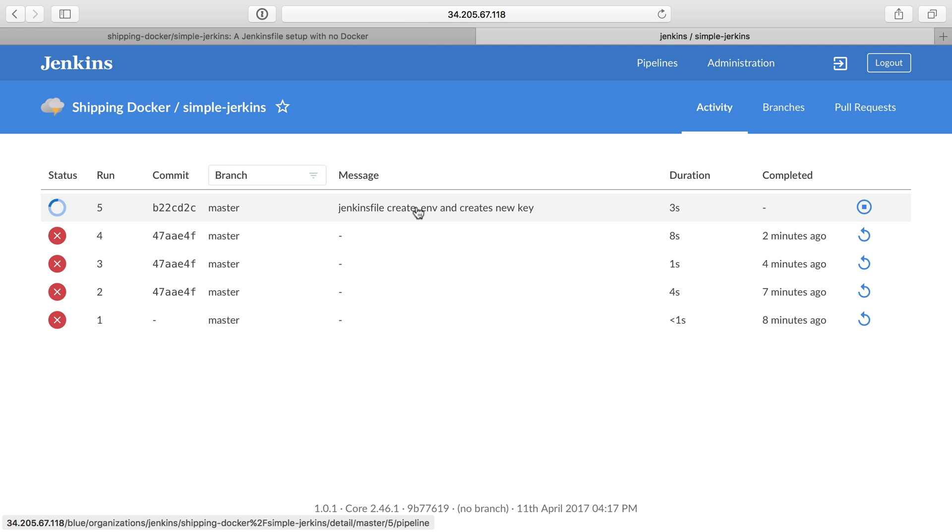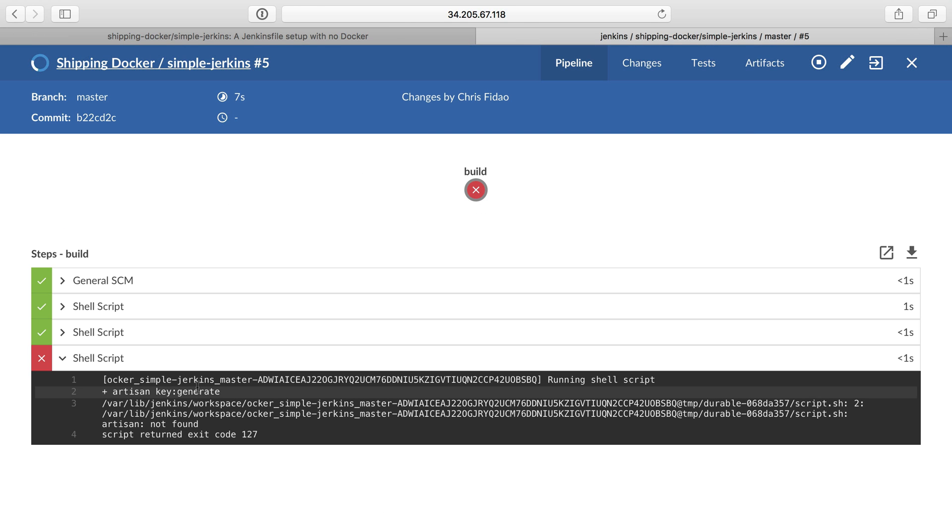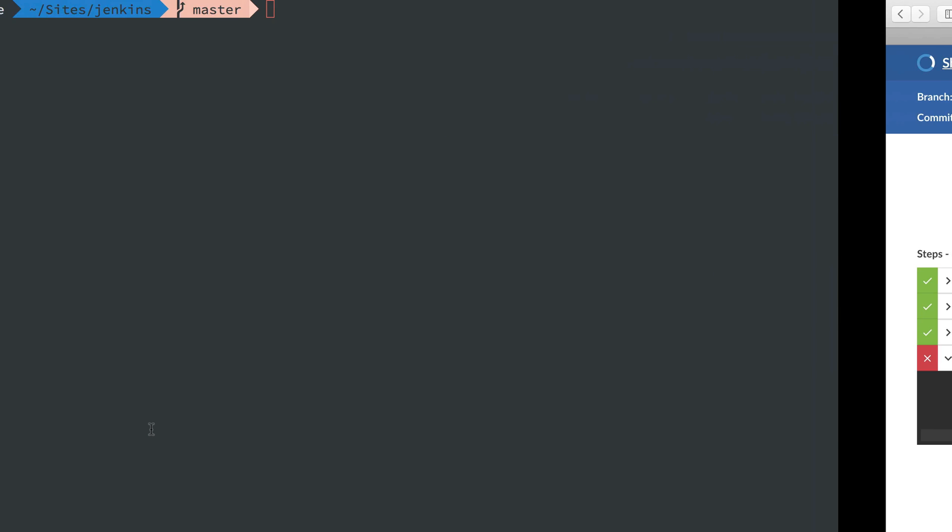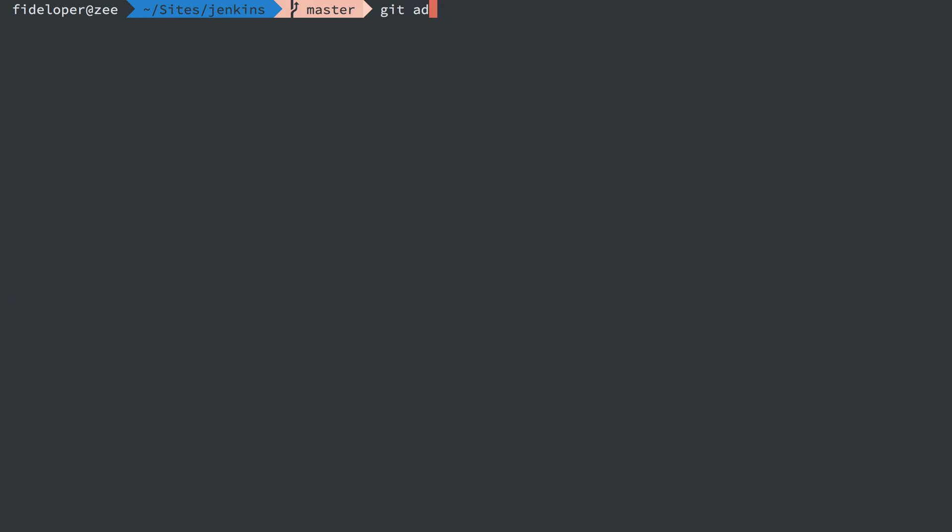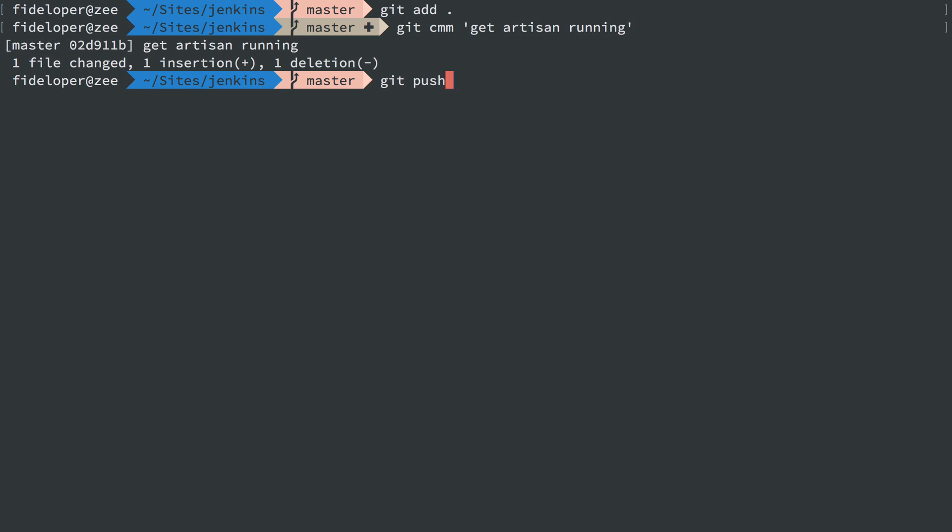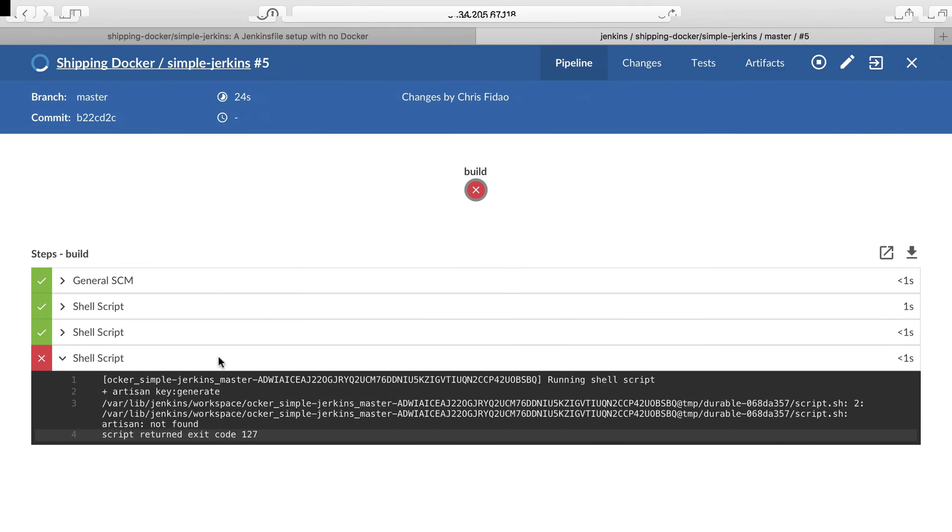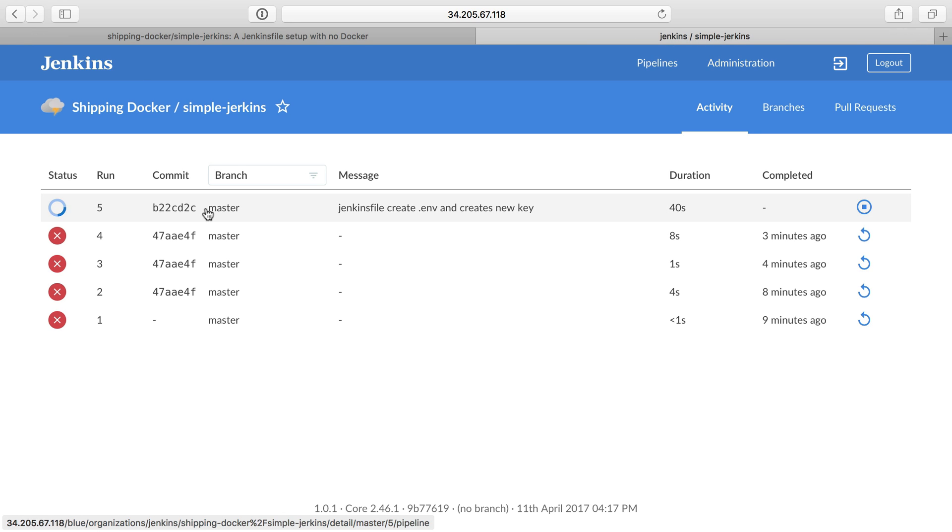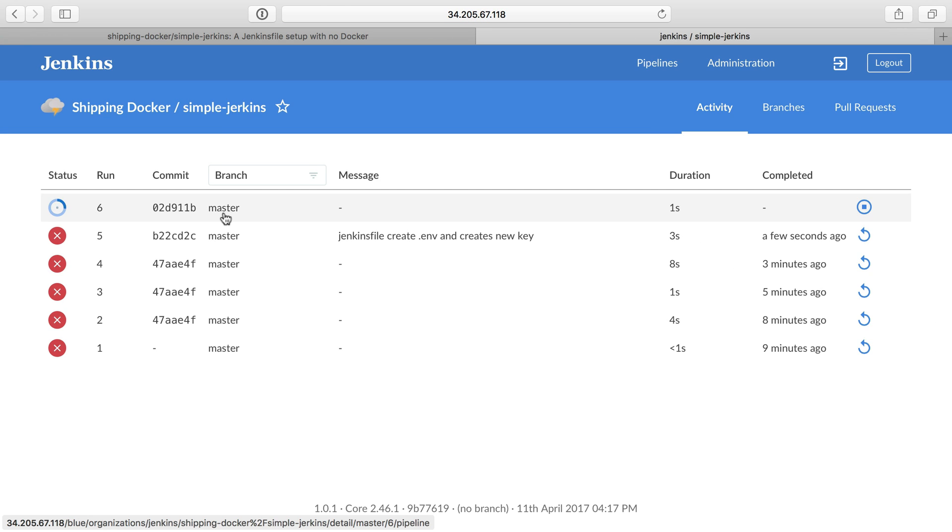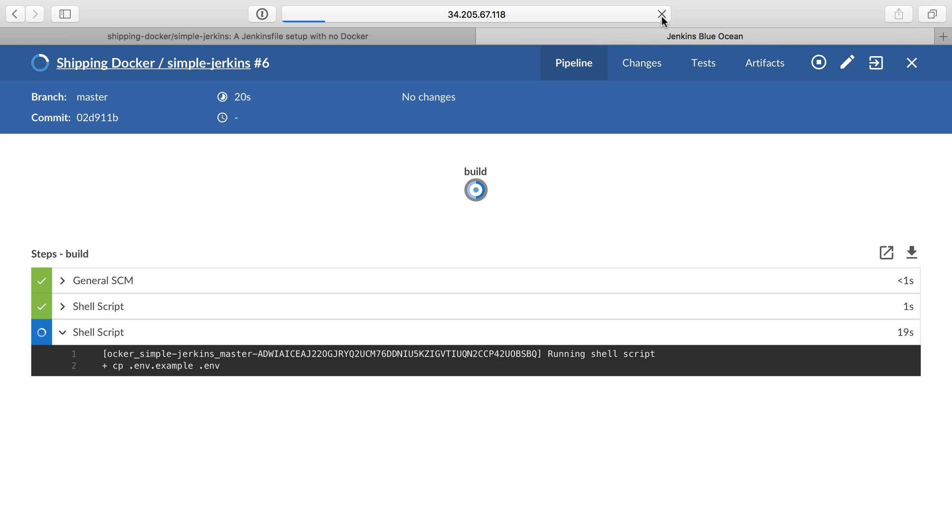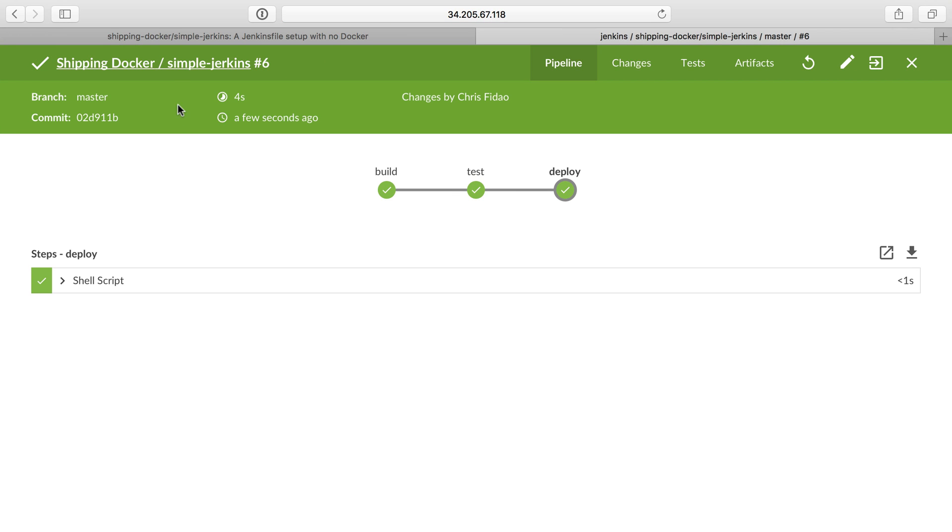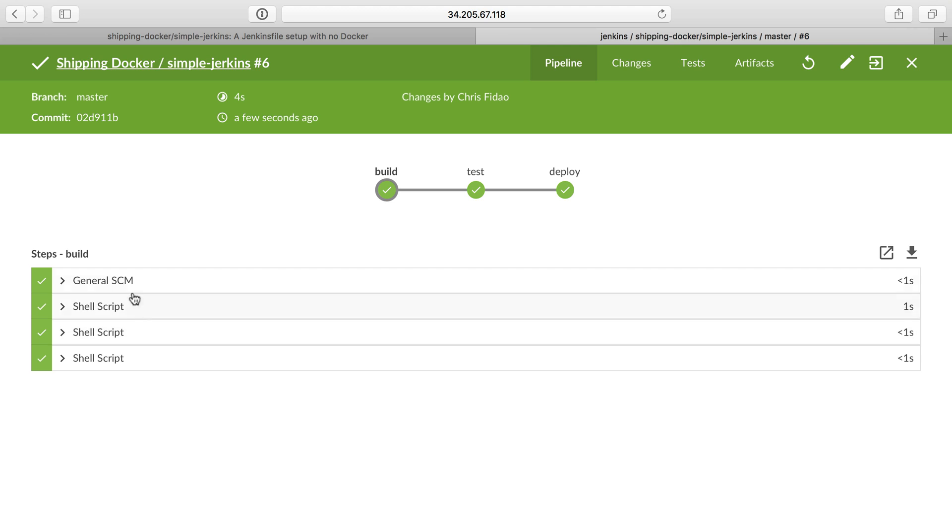That should have kicked off build five since we pushed up to it. Artisan not found. We'll head on over here, and we just need to add PHP there. Head back over to Jenkins to see we likely have a new build. And we do. So this is copying the .env file. We'll just see this update as it goes. And then we see it finish.